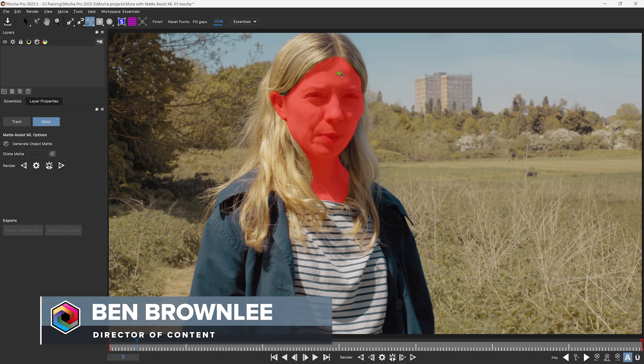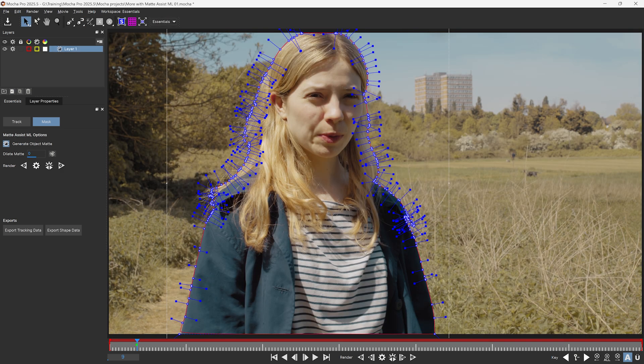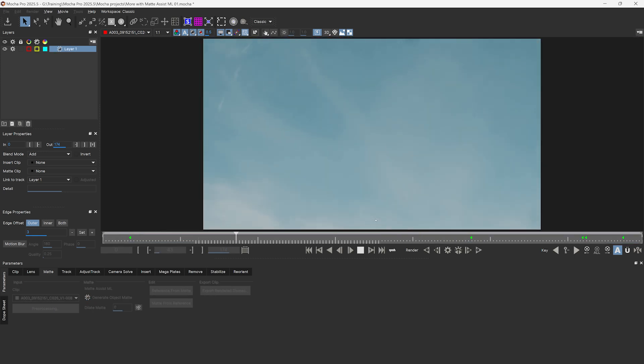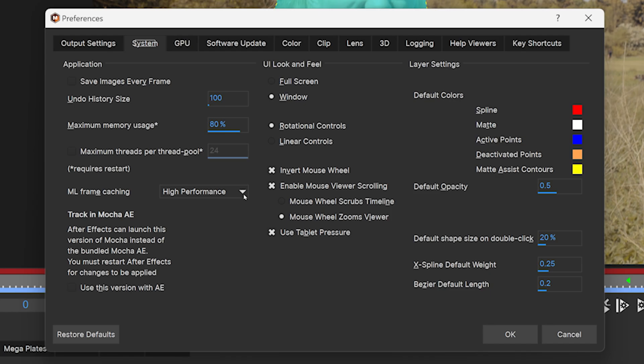The Object Brush and Matte Assist ML tools have been a great way inside of Mocha Pro to generate fast mattes. My name is Ben Brownie for Boris FX, and I'm going to give you some solid tips and tricks for getting the most out of these tools. I'll also be showing you how to use the Reference from Matte and Matte from Reference buttons to make fast changes to any stray frames without the need for reprocessing the entire clip. And I'll be helping you speed up your workflows and show you what to do if your processing either fails or starts getting slow.